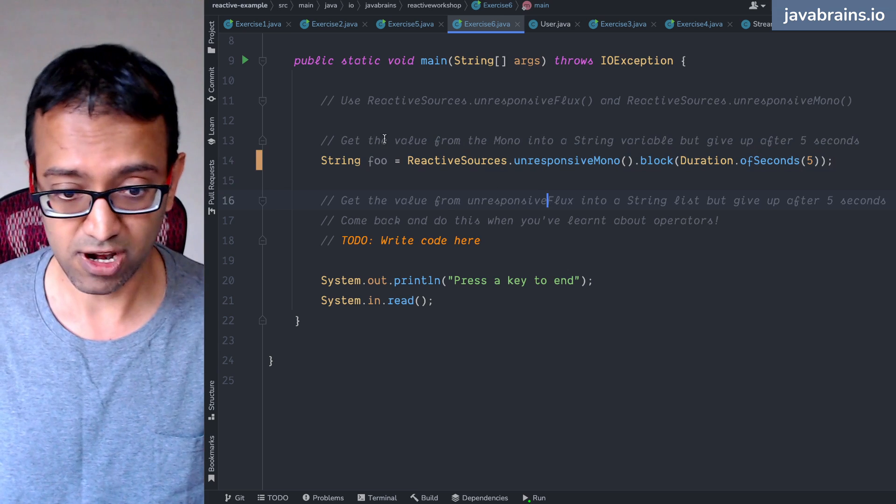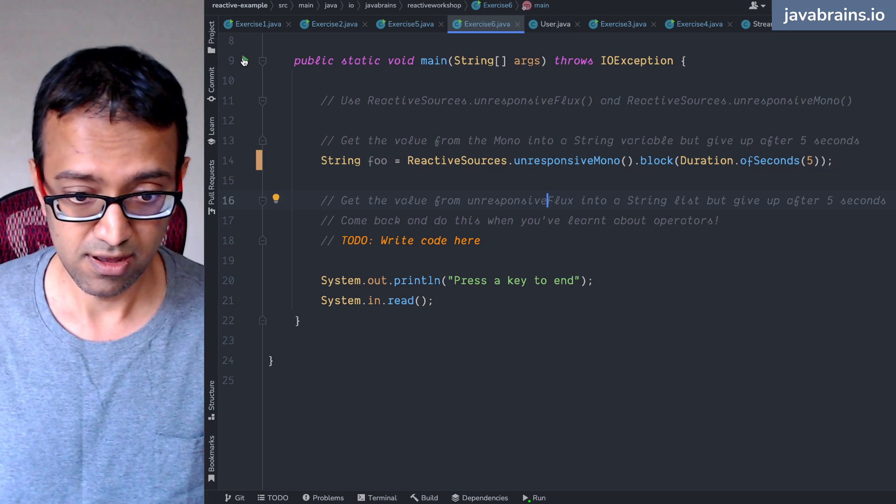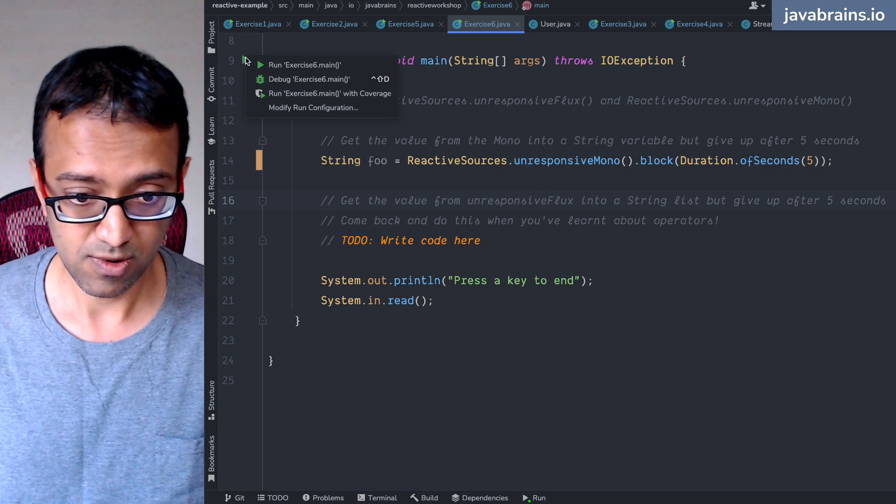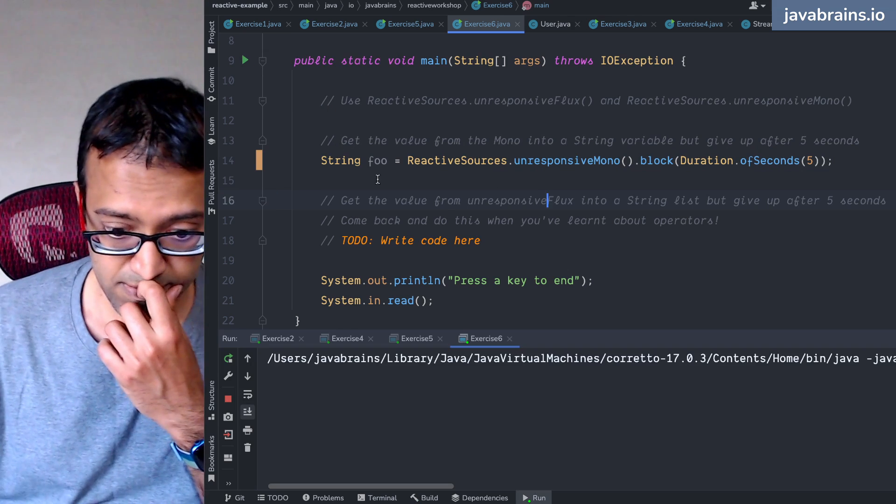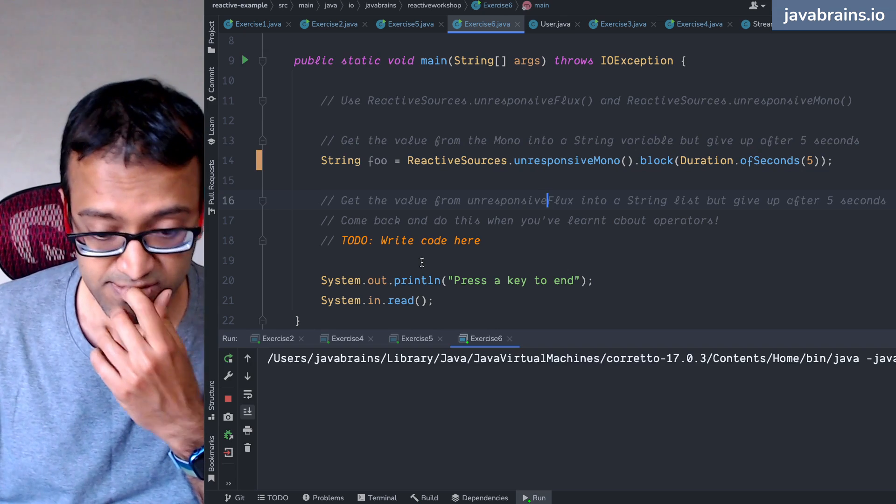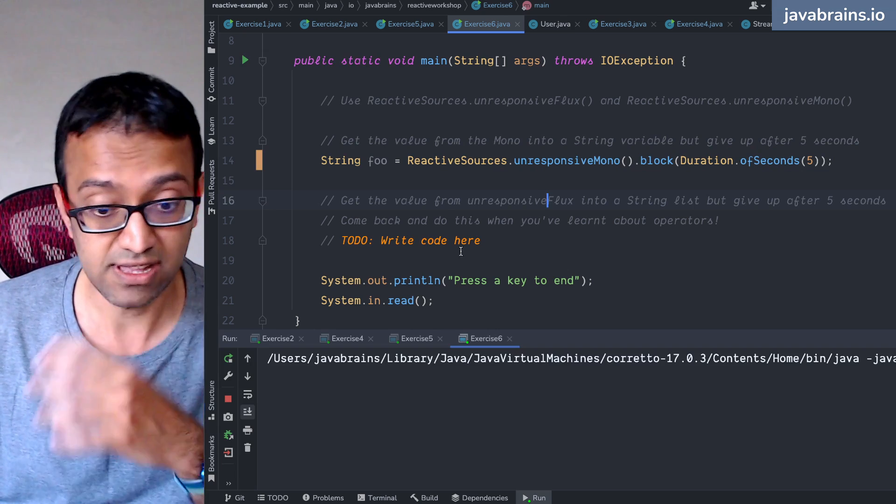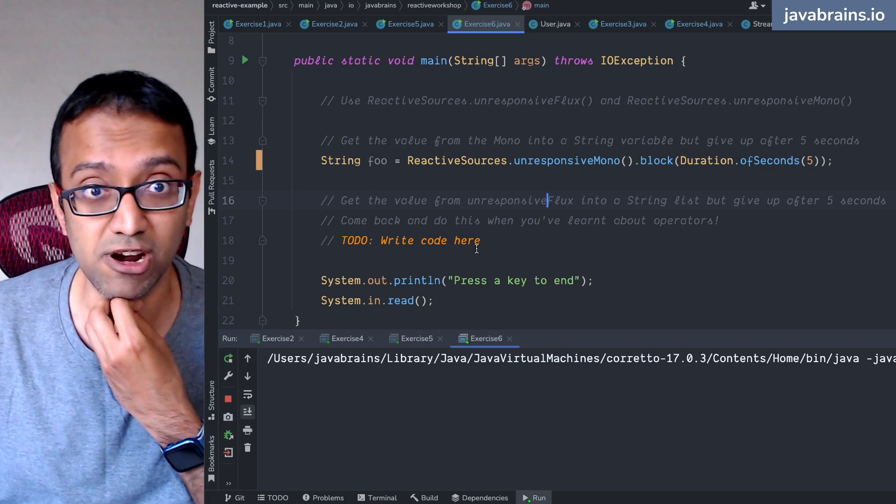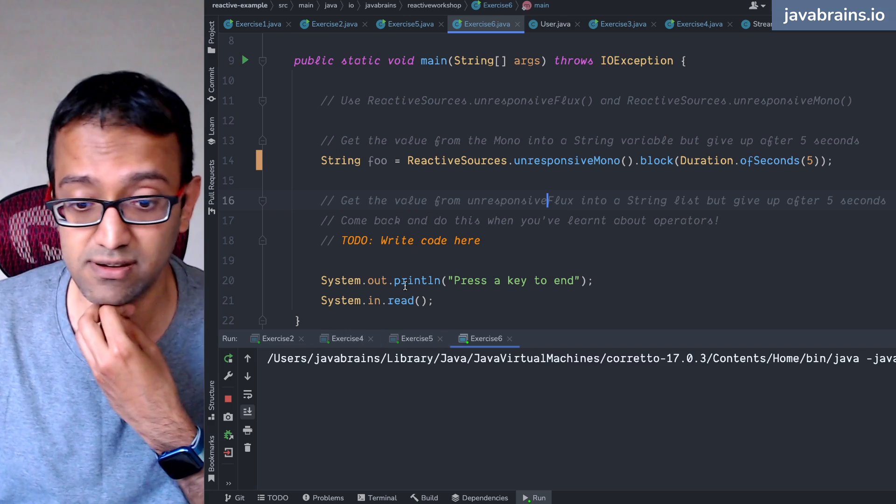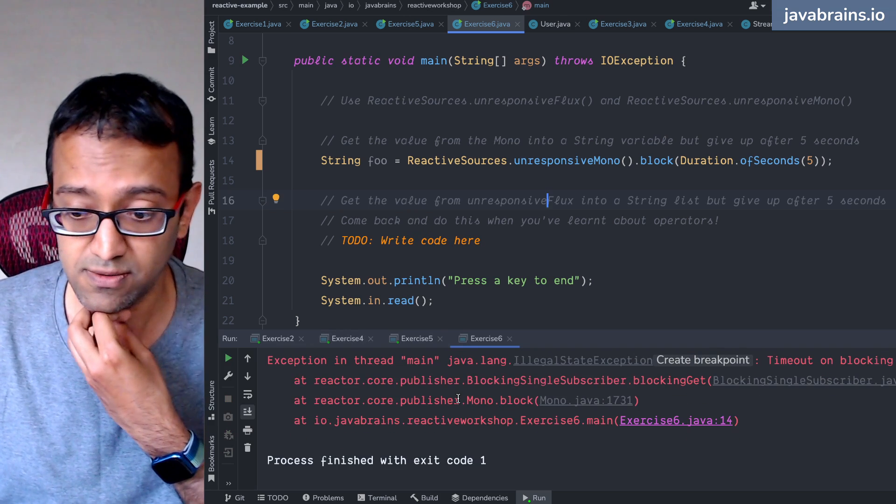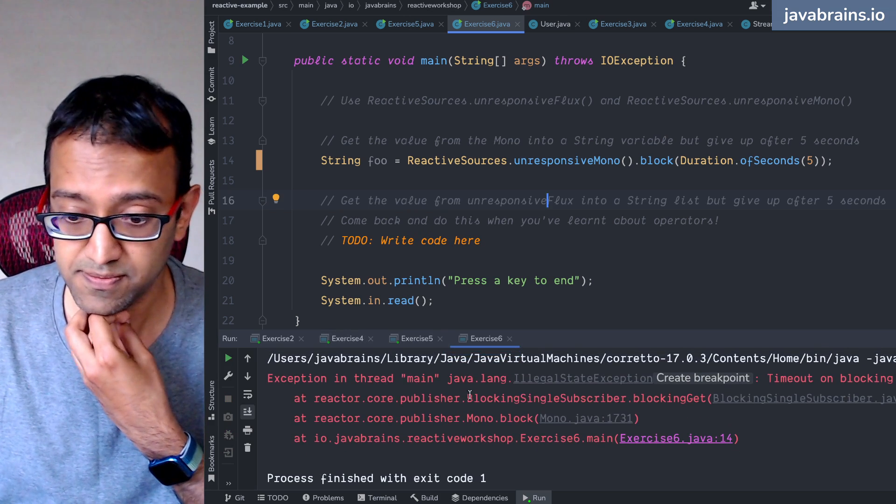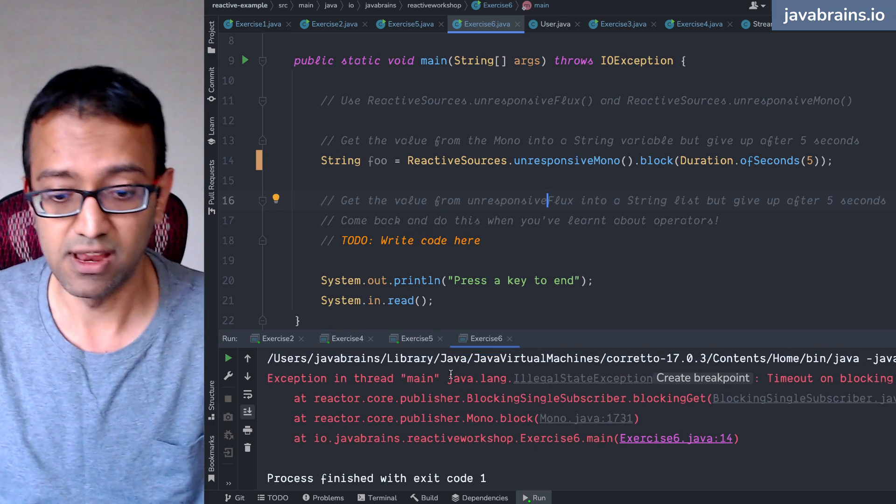So this does exactly what you would expect. It's going to wait for five seconds. Otherwise, it's never going to respond. You're basically stuck. So you see here.